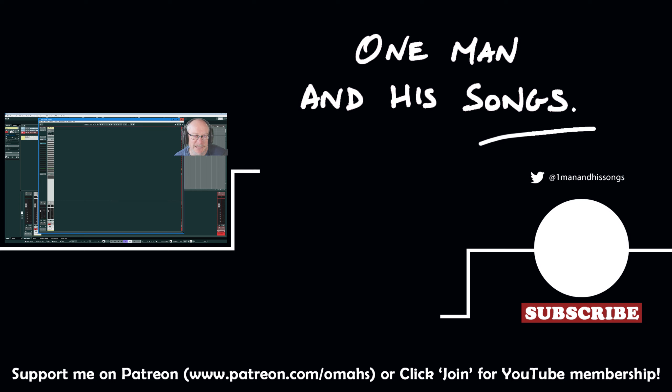That'll do us for today. Hope you enjoyed the video. Please hit like if you did. Don't forget to subscribe to my channel if you haven't already. Helps me out with YouTube. I'll see you again. Thanks very much.